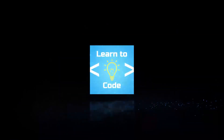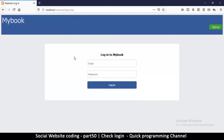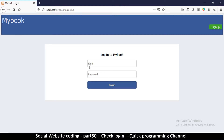Welcome back. So far so good, but there's one issue I want to take care of before we continue, and that's checking to see if a user is actually logged in.